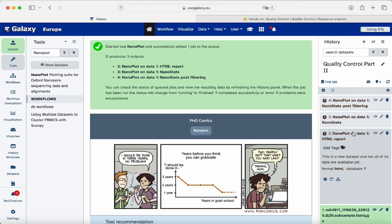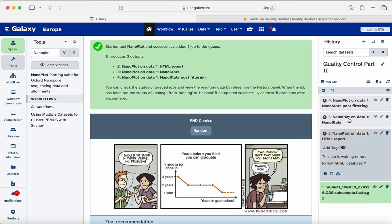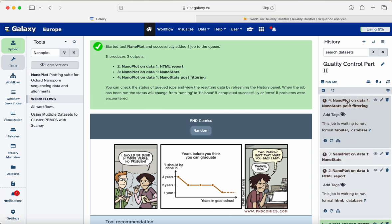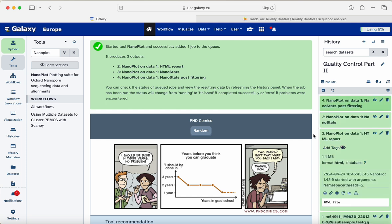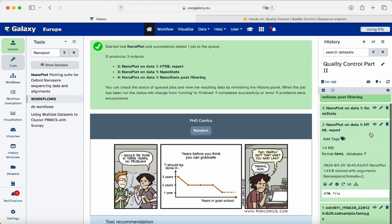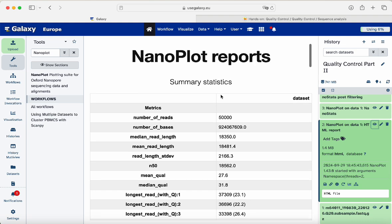We see we have an HTML output which will be a website, the NanoStats in tabular form, and an output of the data. Finally we have our results. We can inspect our NanoPlot report. We get summary statistics: number of reads, number of bases, median, mean, standard deviation, and longest reads.